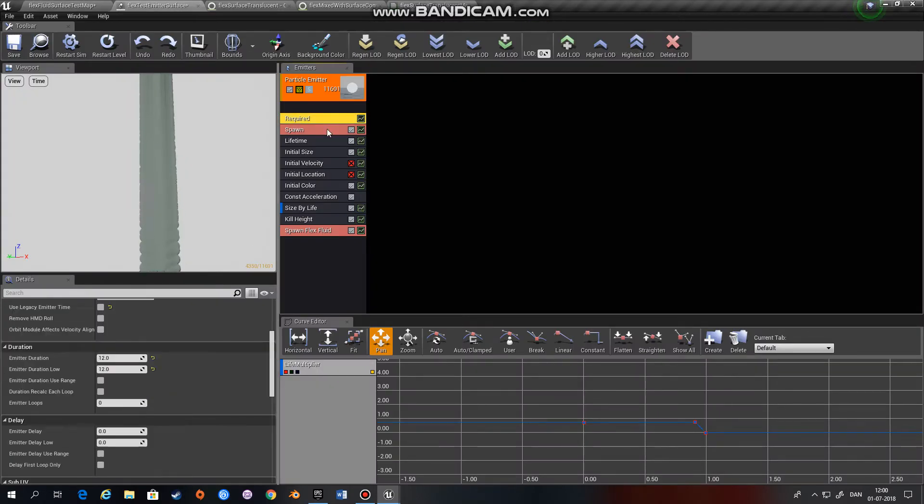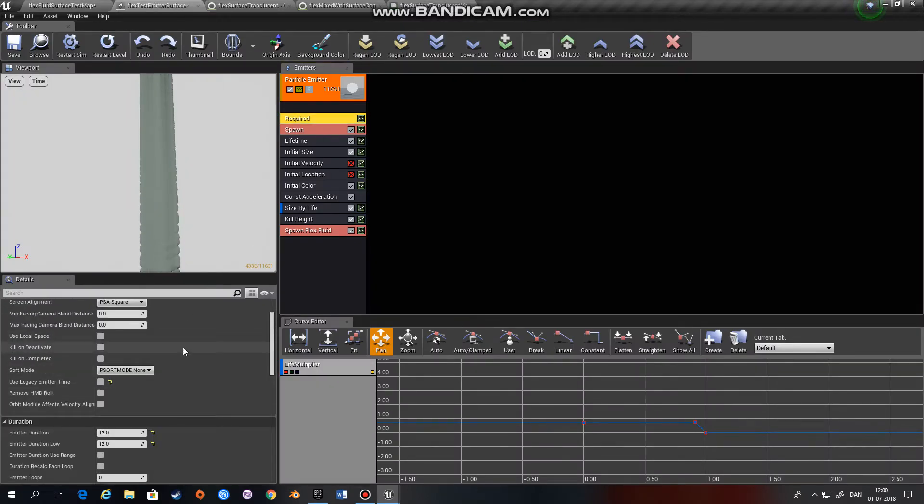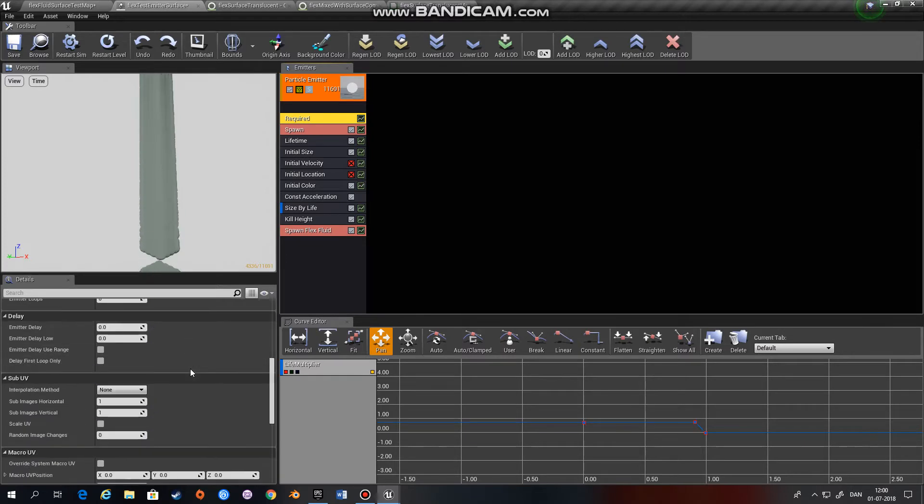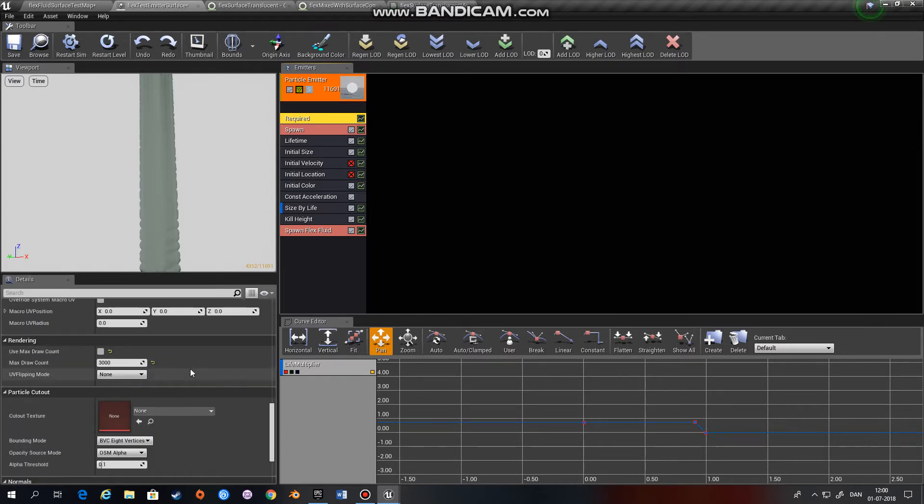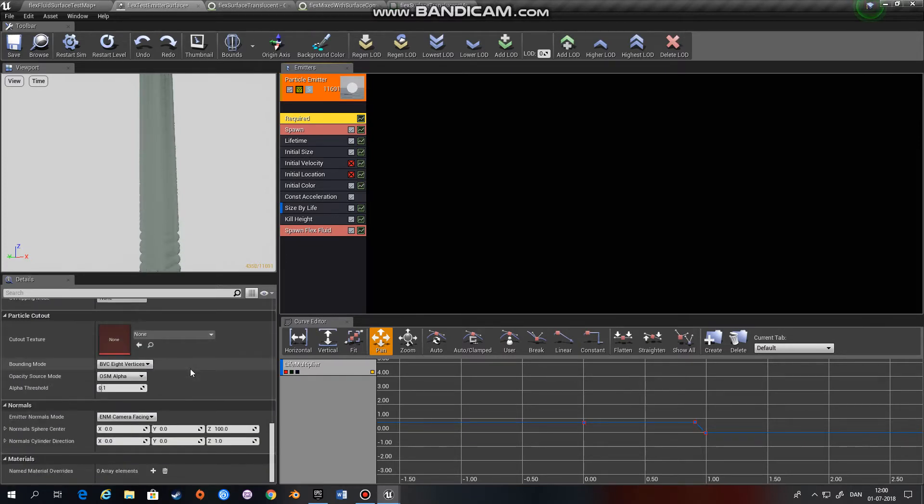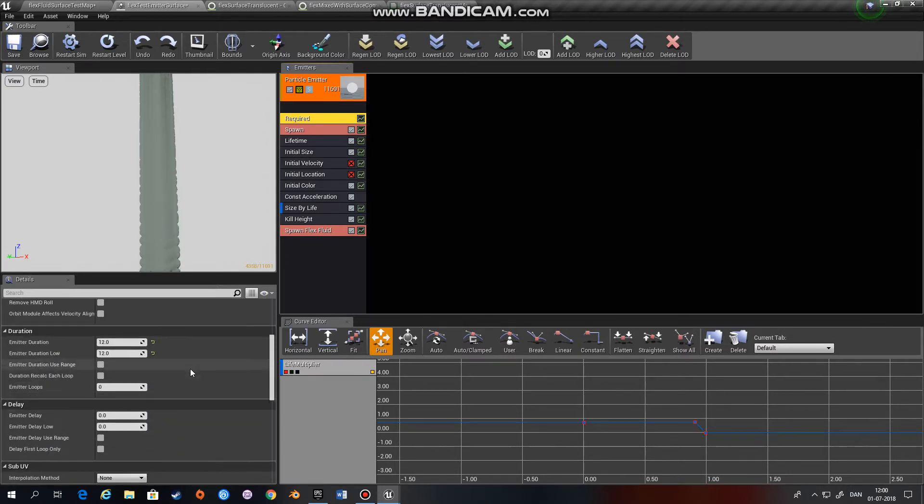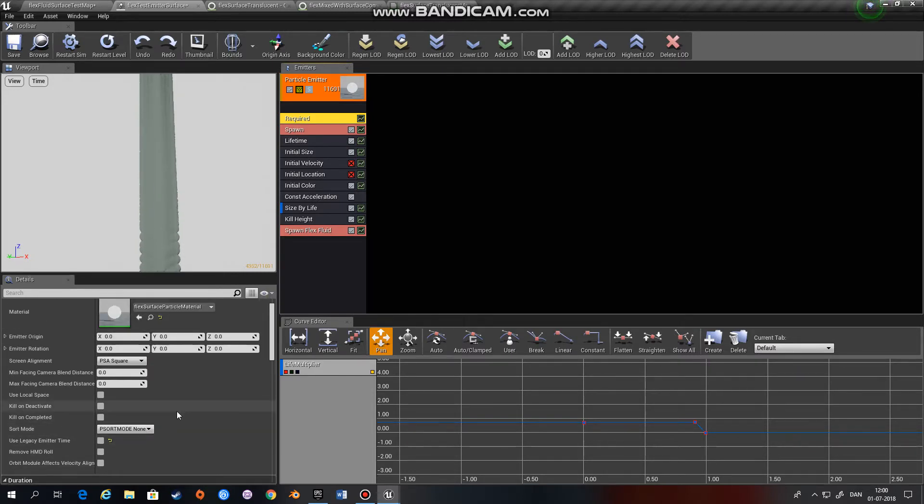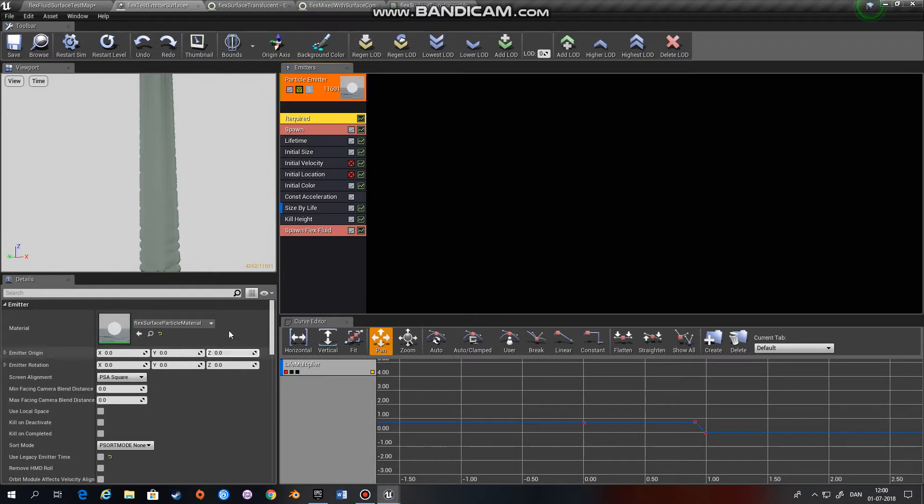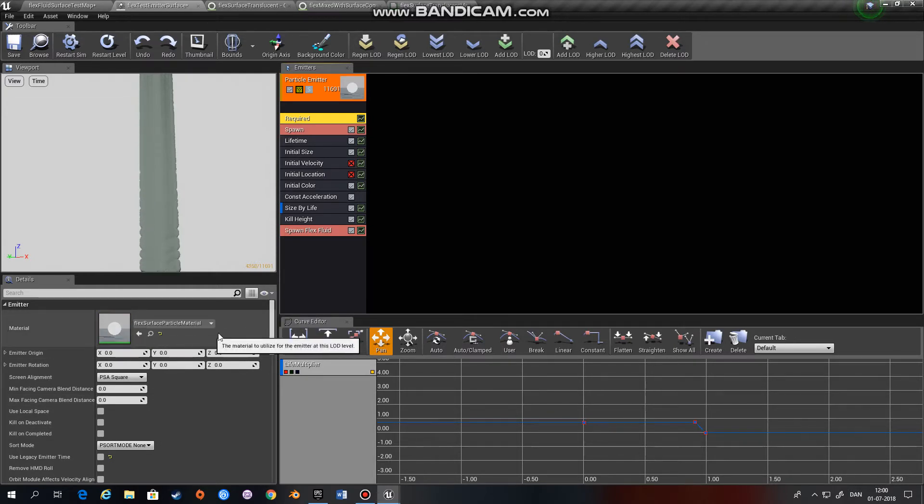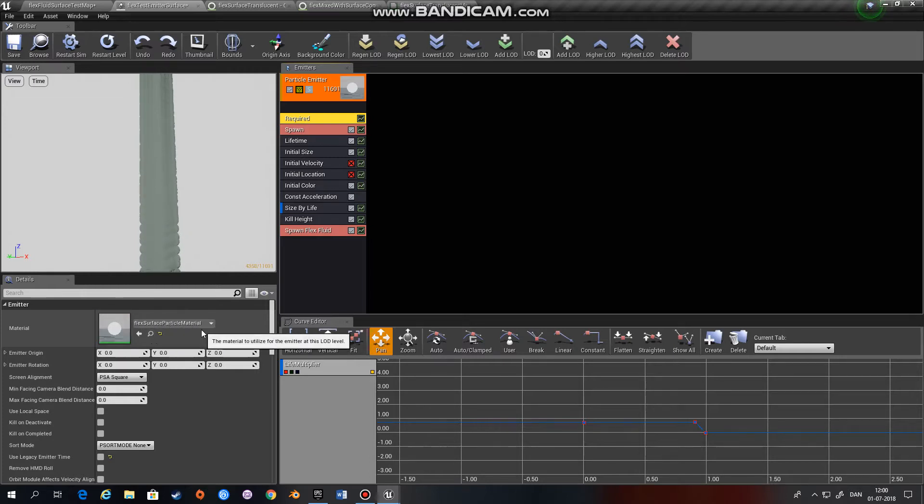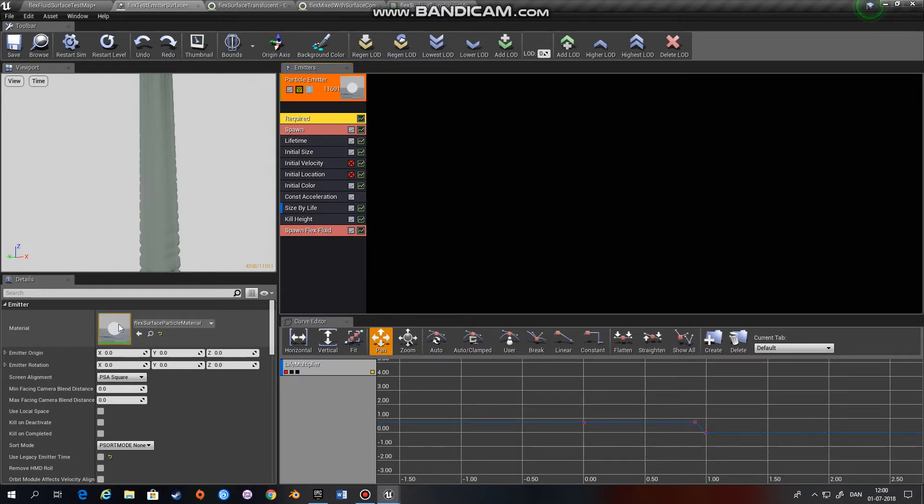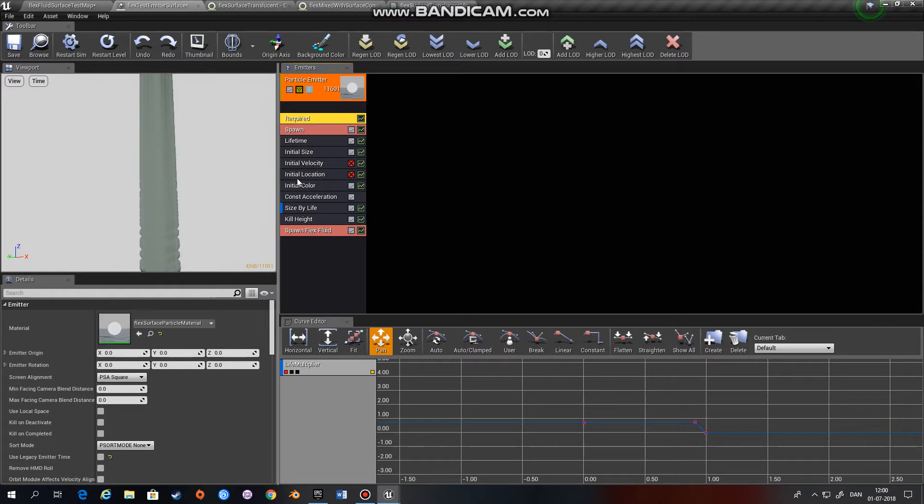If you go to Required, you can set all the normal parameters that you like. This material right here, you don't need to set anything in this material. You could put something in if you like, but it's not being used when we have spawning fluids with the surface.